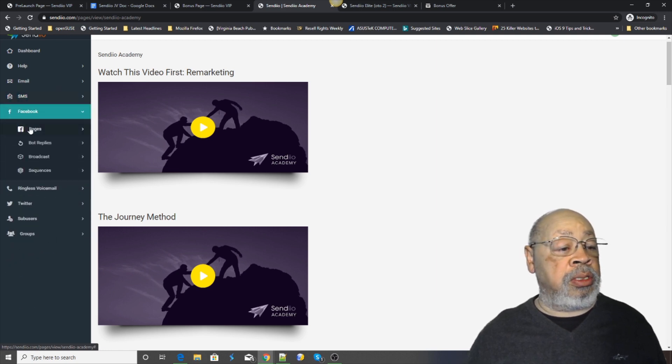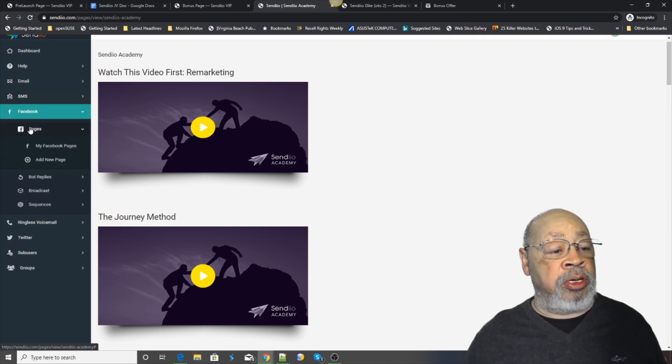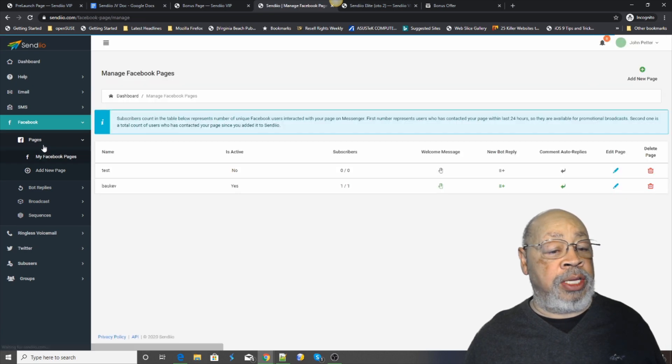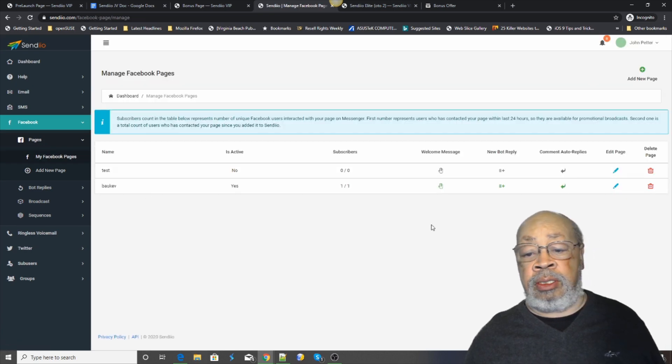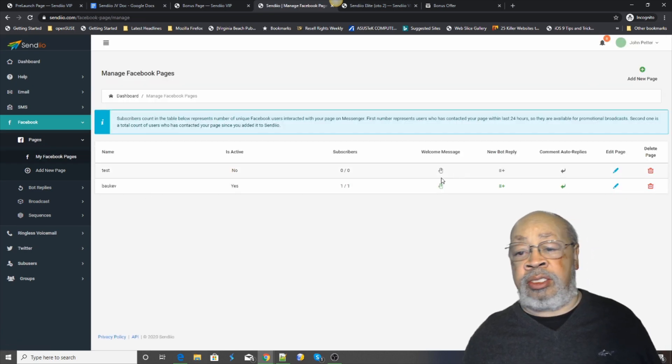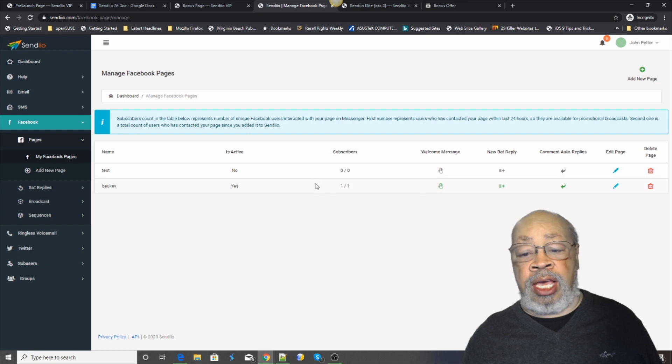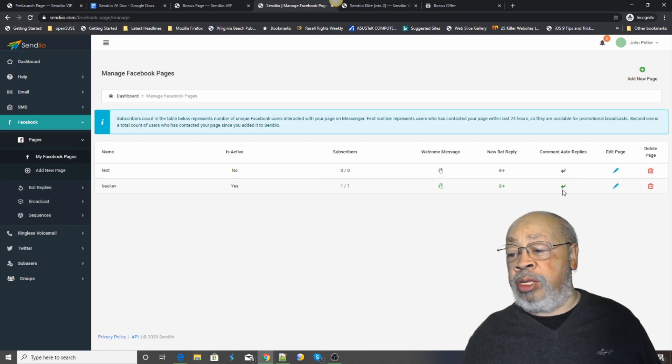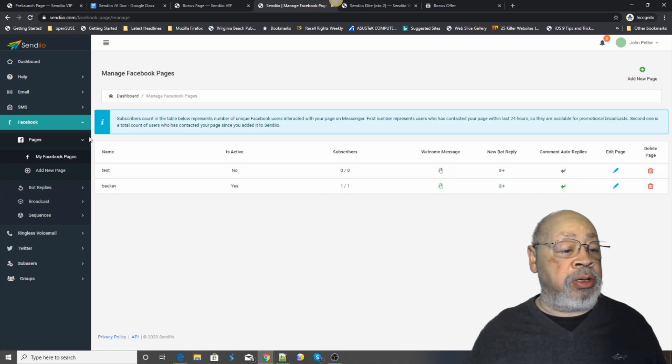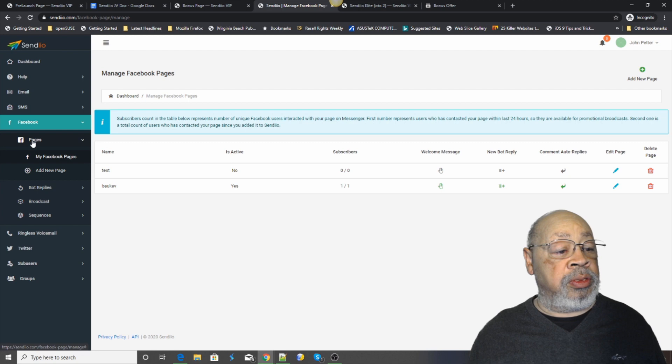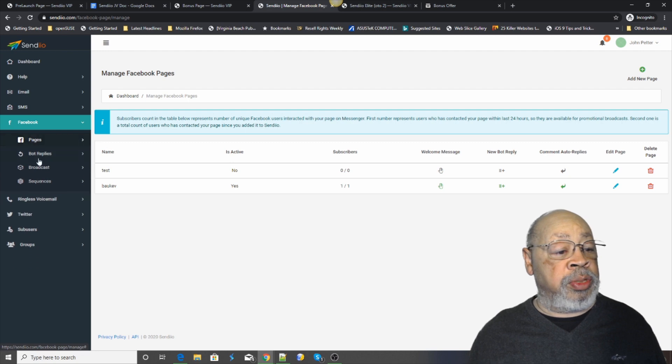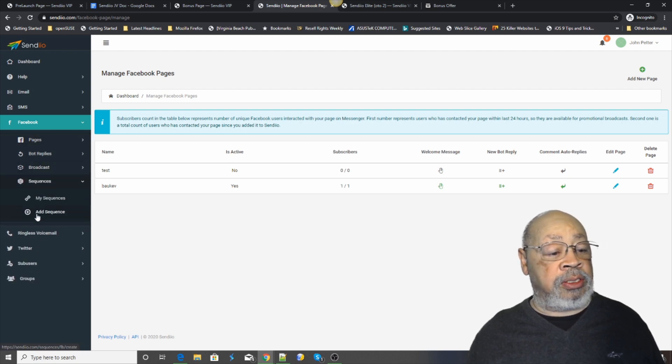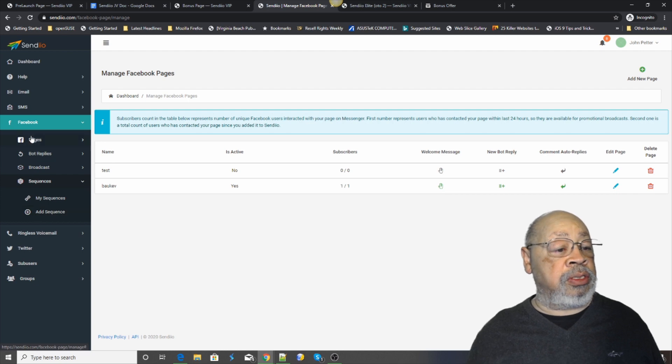Facebook. You can go set up your Facebook pages. Like I said, this is a review account so there's a couple things thrown in there just to look busy. You can set up broadcasts to those pages, sequences.